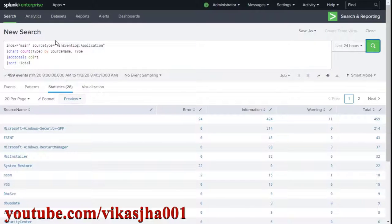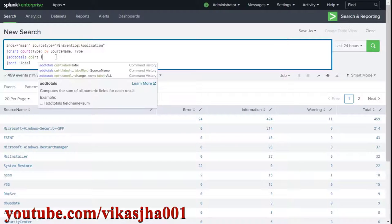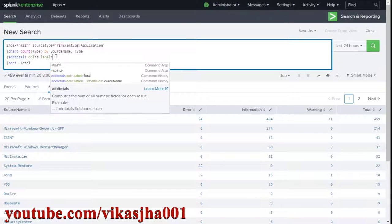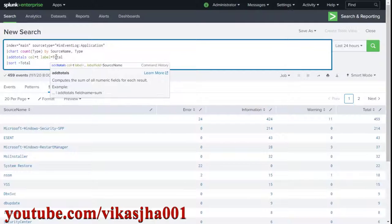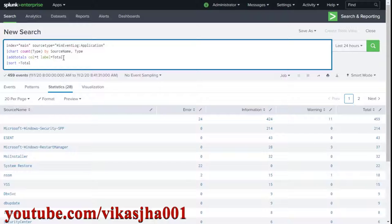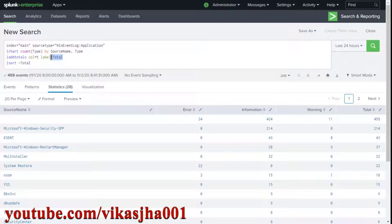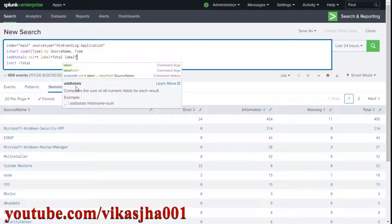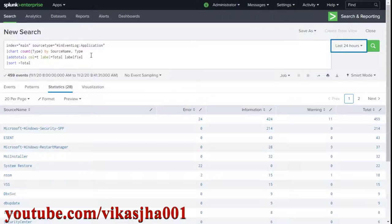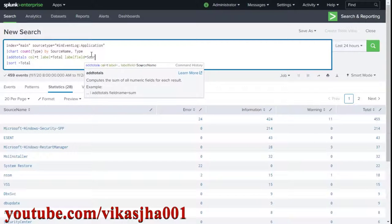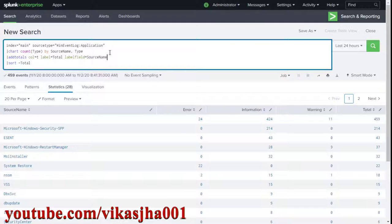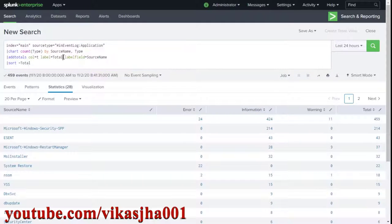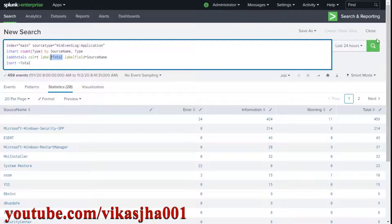You can call the label total or whatever you prefer. Along with label you also need to tell it under which field this total should appear. Here we have source name and we want total to be displayed in that column, so we set labelfield=source_name. This label of total is going to come under the field source name.